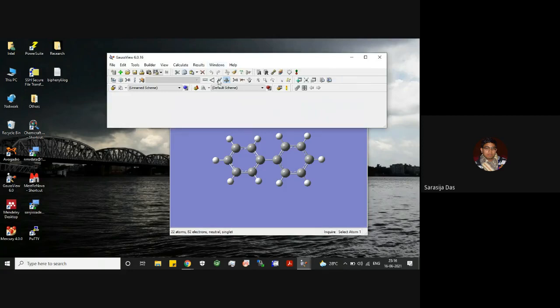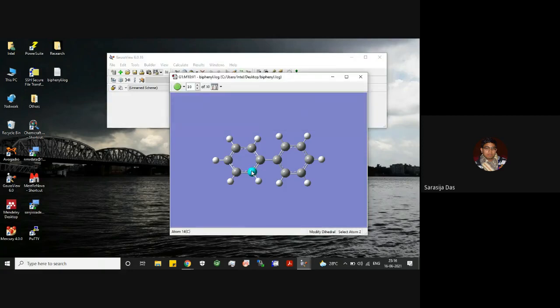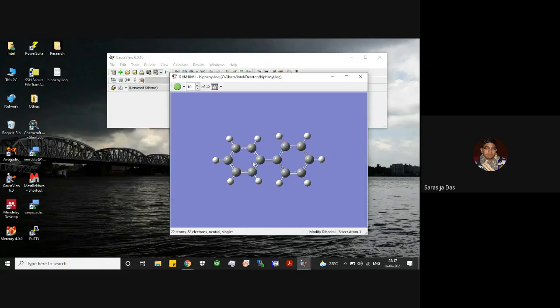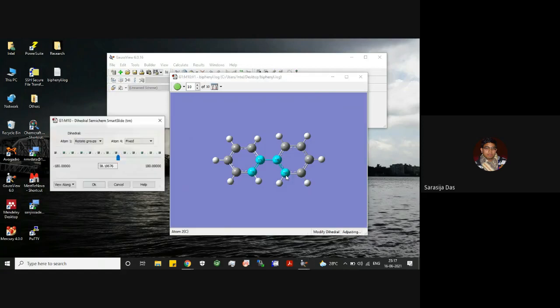If we measure this dihedral angle, you can see how much dihedral angle is in between these two phenyl rings. You can basically see this is around 40 degrees. You can check here this one. It will give you this positive value, nearly 40 degrees.